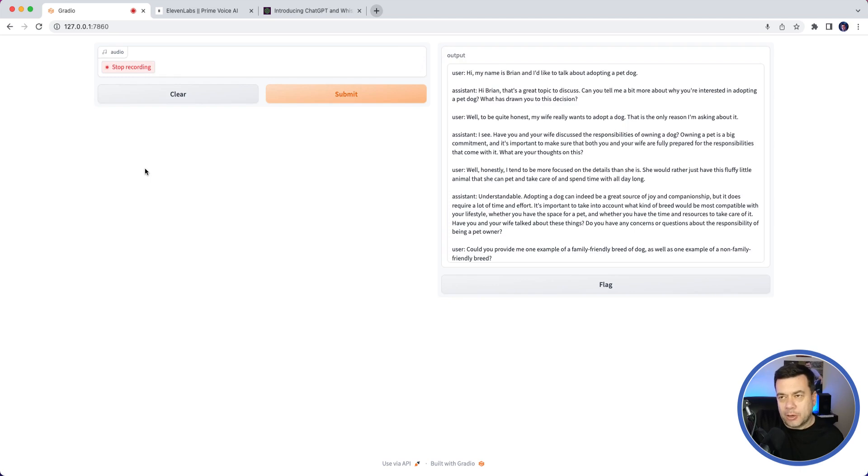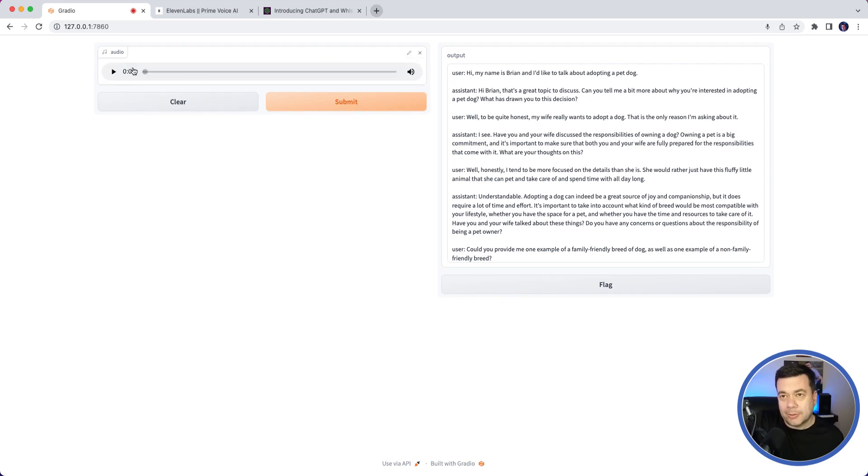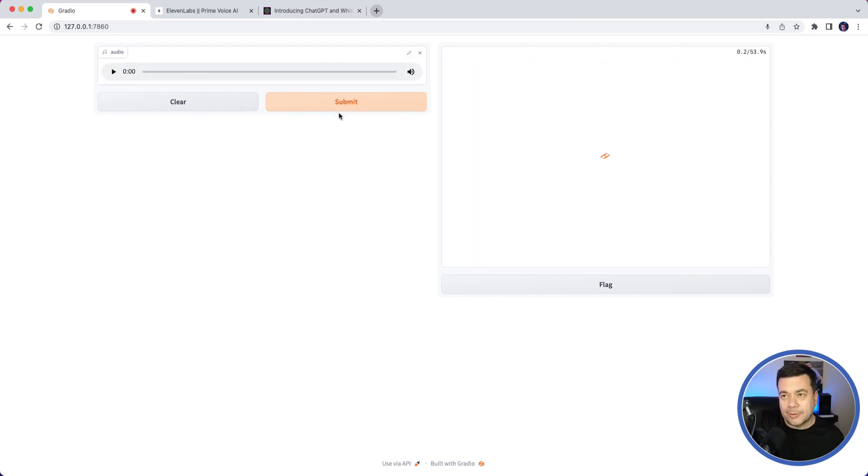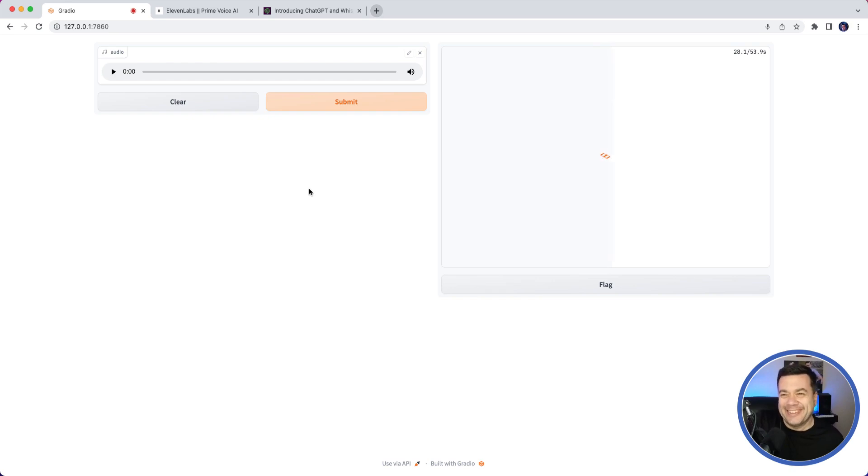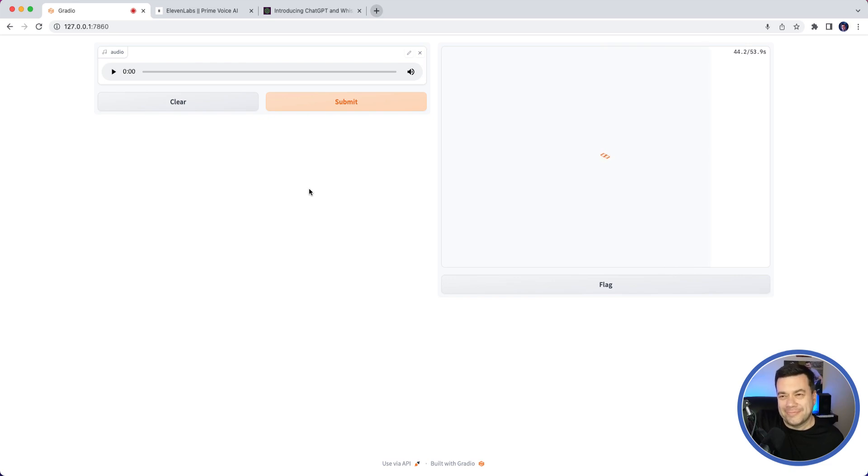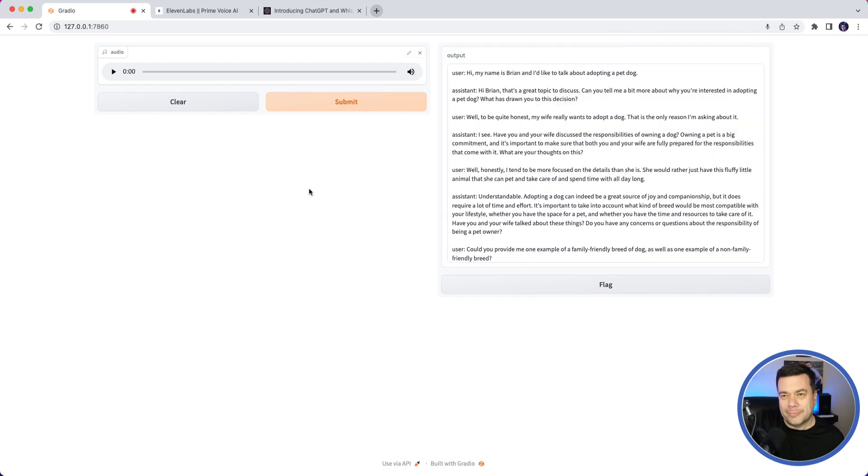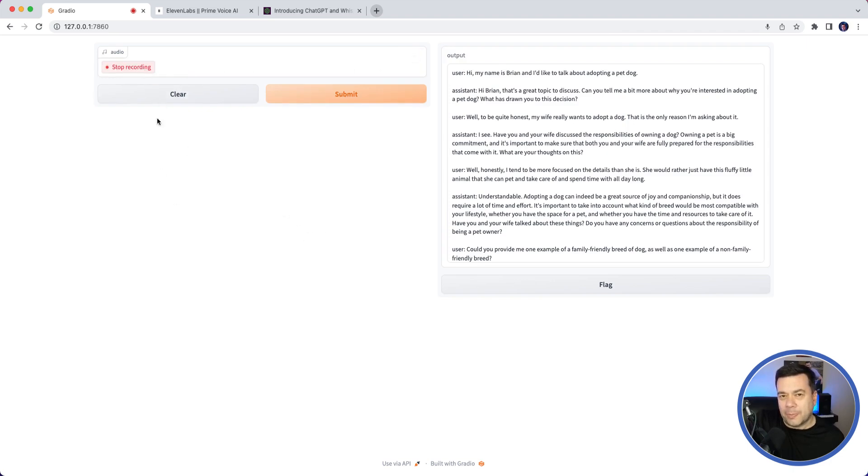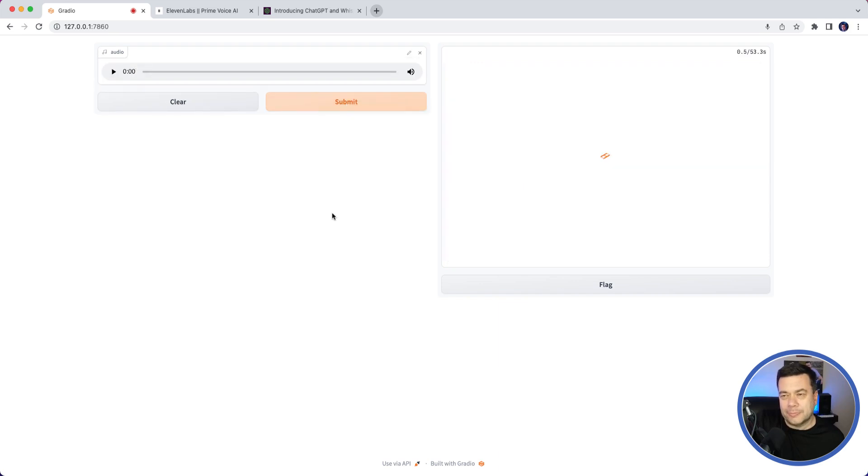Before I go, I ask: 'Should I adopt a dog if it's going to make my wife happy?' The assistant responds: 'While it's admirable that you want to make your wife happy, adopting a dog is a big decision that should not be taken lightly. It's important that both you and your wife are on the same page when it comes to the responsibilities of pet ownership and that you'll be able to provide the love, care, and attention the dog needs. If you have any doubts or concerns, it's important to bring them up with your wife and to do some research together. Ultimately, you want to make sure that the decision to adopt a dog is one that you both feel confident and excited about.' I say: 'Thank you very much for your help.' The assistant replies: 'You're very welcome. If you have any other questions or concerns in the future, don't hesitate to reach out. Have a great day.'